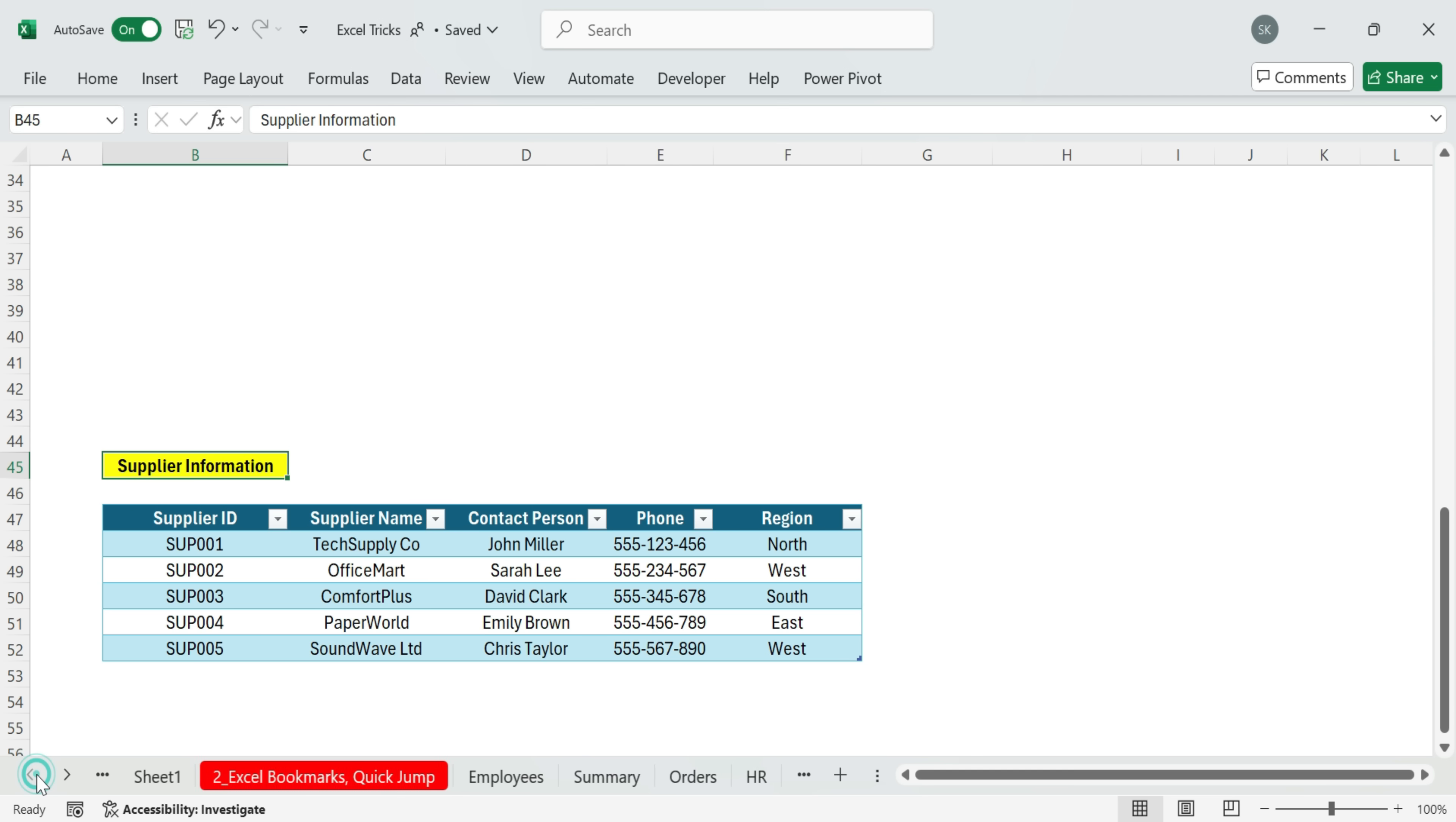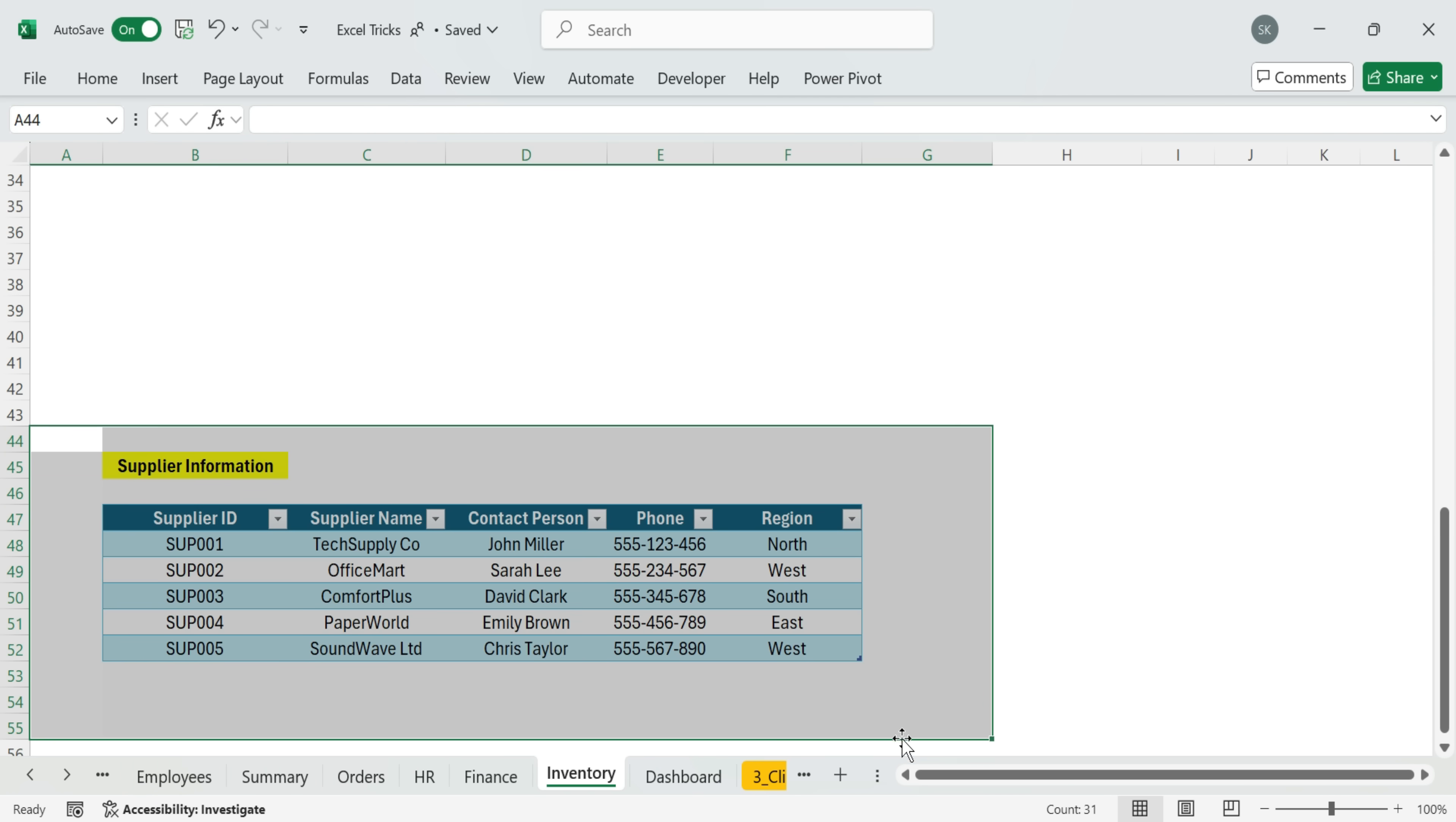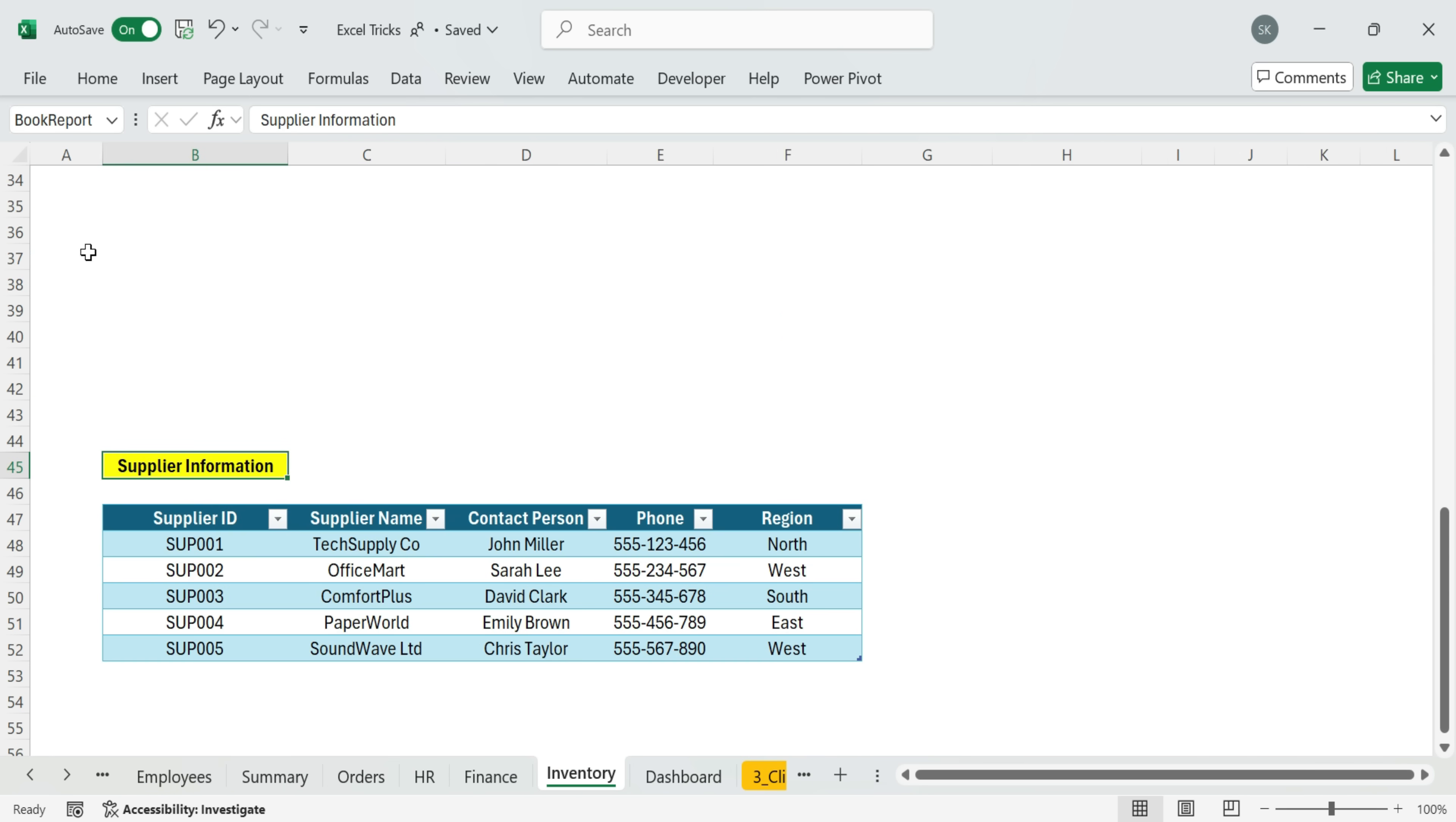Now we have a bookmark for this cell. What does that mean? It means you can be anywhere in your workbook and quickly jump back. Just open the drop down in the name box and select your bookmark. Instantly, Excel takes you to that location. Or simply type the name and press Enter. This is a clever way of turning the name box into a bookmark tool.